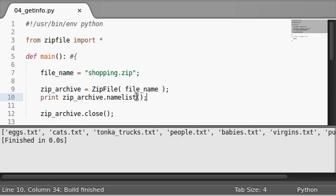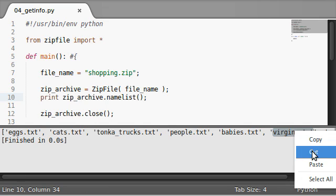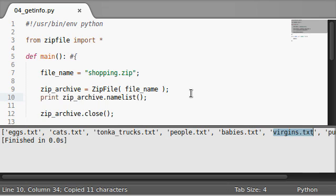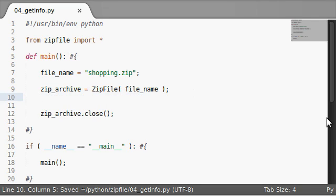If I run this we got eggs, we got tonka trucks, and let's say virgins, let's get some of those guys.